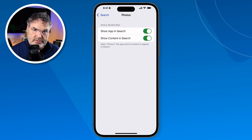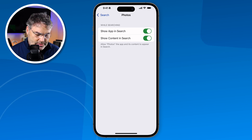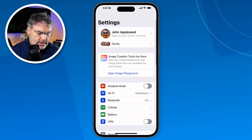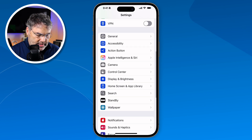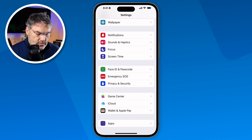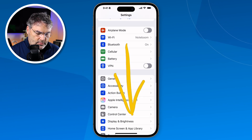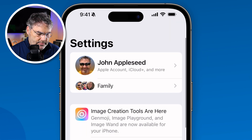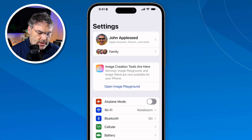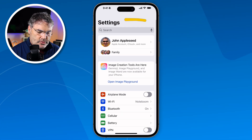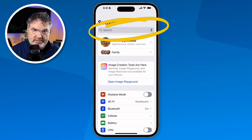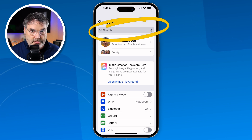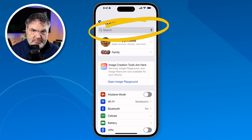Now let's look at how search works within specific apps. In the Settings app, when you first open it you don't see a search bar. But if you swipe down, a Search field appears at the top — it's just hidden. When you use that search it searches only within Settings: so it'll find photo settings and mail settings, but it won't include your photos or mail content. That's a useful tip — sometimes you need to swipe down inside an app to reveal its search bar.